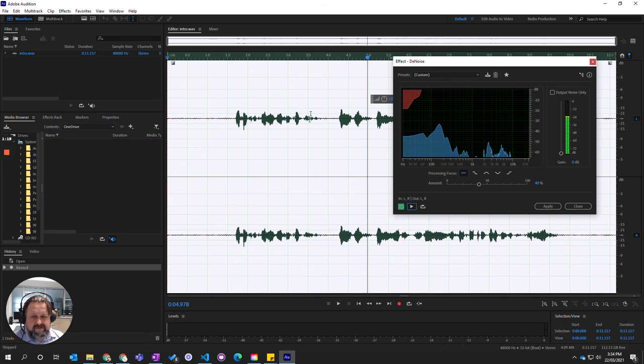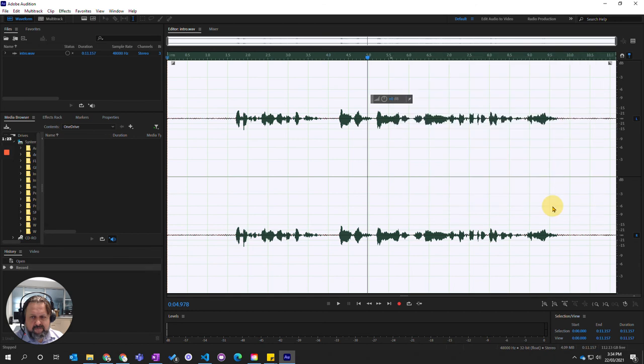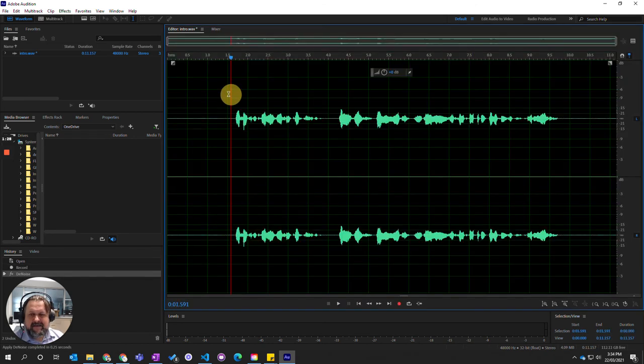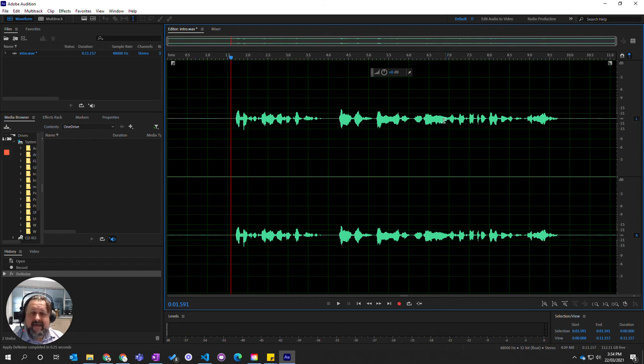you'll see the actual little sound waves in between the major sound waves are going to disappear. Apply, and you see that they've actually gone away. We've got a much cleaner sound now. That is how you remove background noise using Adobe Audition.